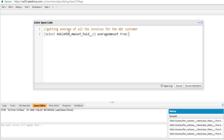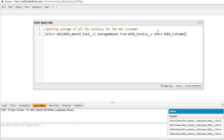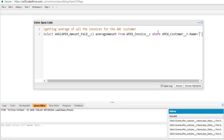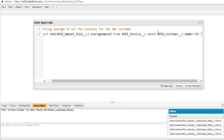We're querying from the invoice table. We have to look for the particular customer whose name is ABC customer. To access the customer name through the invoice child object, we use the relationship field: apex_customer__r.Name equals ABC customer. This is how we retrieve the parent record name through the child object, just as we did in the last tutorial.